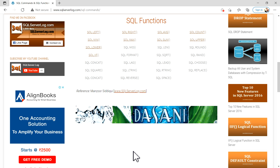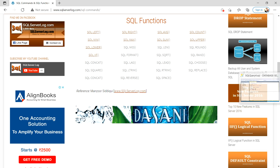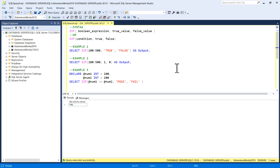Basically, it evaluates a boolean expression passed as the first argument. A true value is returned if the boolean expression is true, and a false value is returned if the boolean expression is false. So basically it evaluates a condition and gives you a true or false output. I'll show you in SQL Server Management Studio with a few examples.